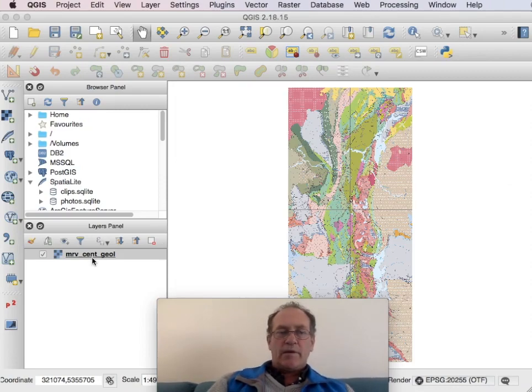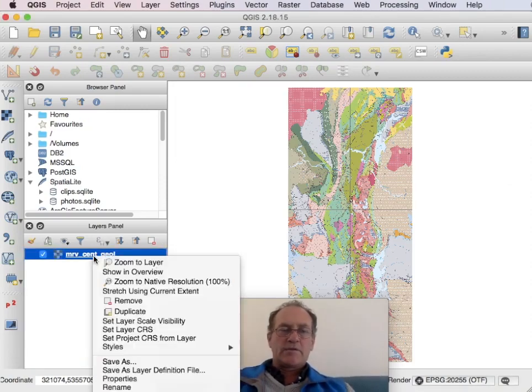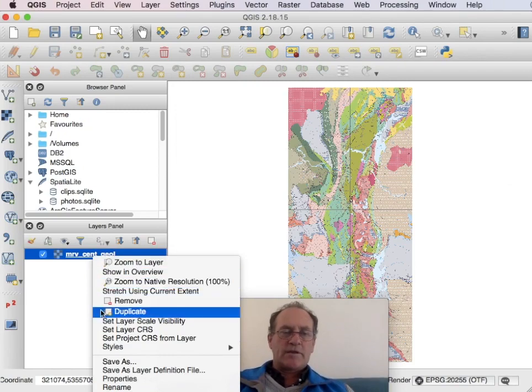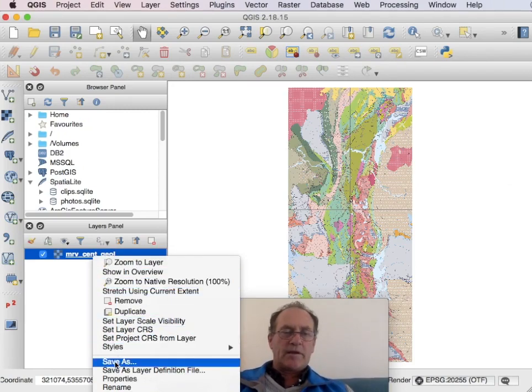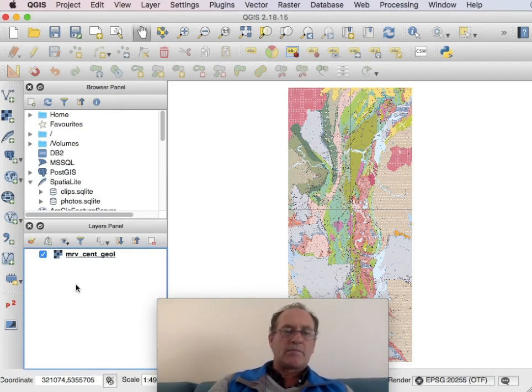Now if I click on this and do a save as I can theoretically do the reprojection there but the quality is not very good.